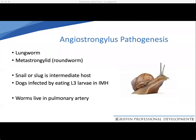So we're focusing mainly on Angiostrongylus. It's a metastrongylid, so it's considered to be a roundworm. It's fairly endemic in the southeast of England and South Wales, but has also been reported throughout the UK, including as far north as Scotland and also in Ireland. The snail or slug is the intermediate host, and dogs become infected by eating the L3 larvae in the intermediate host. The adult worms then live in the pulmonary artery.